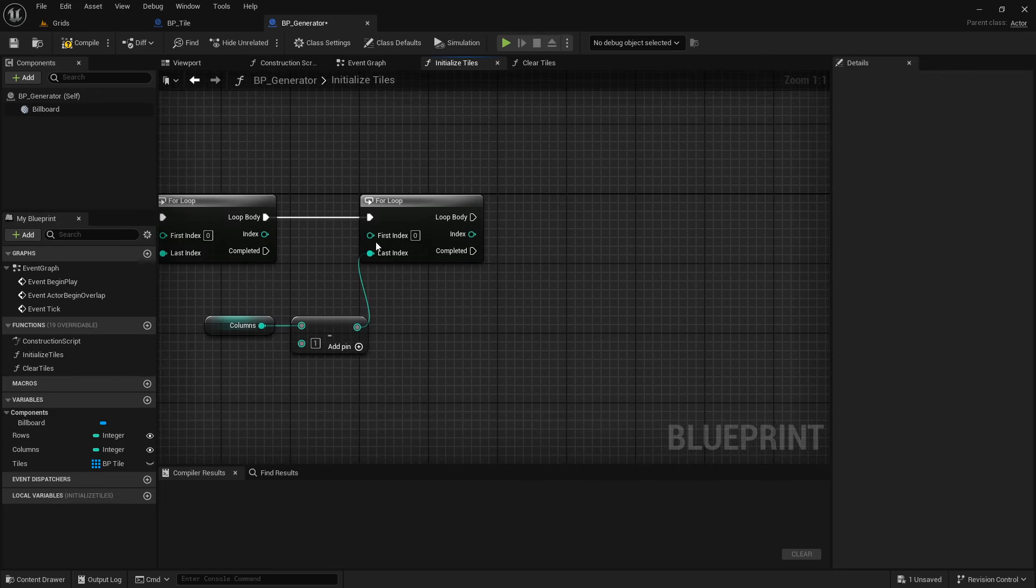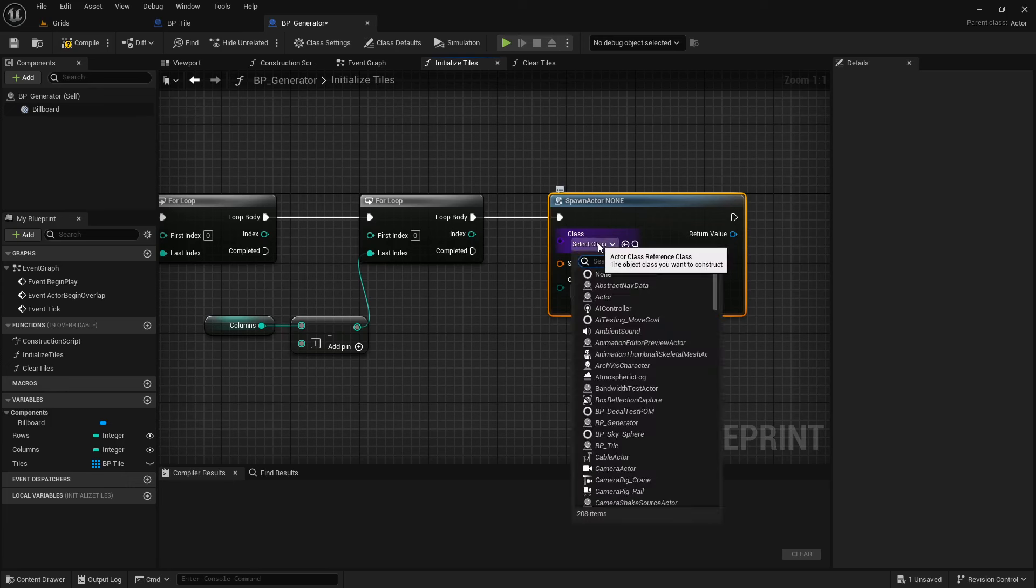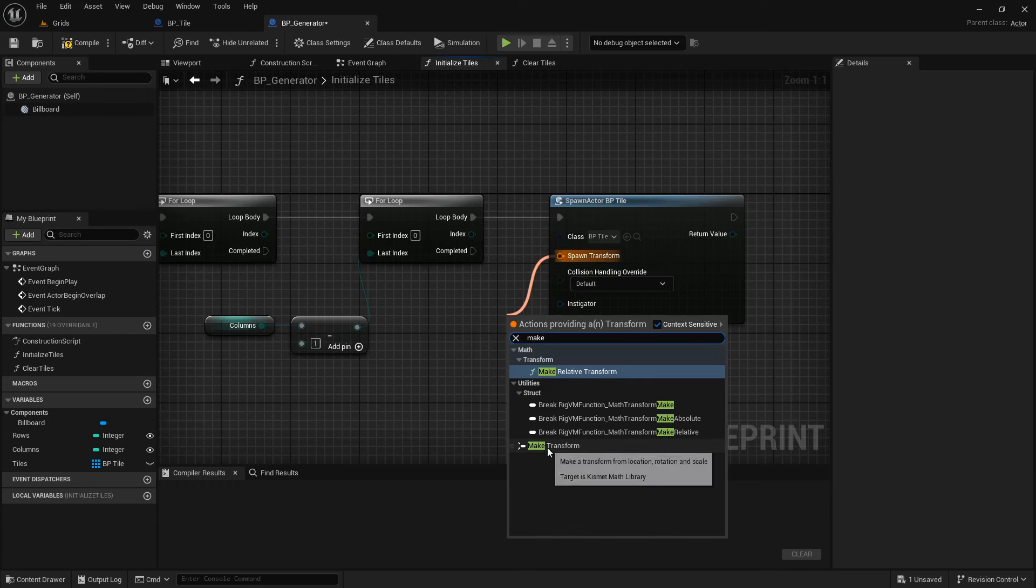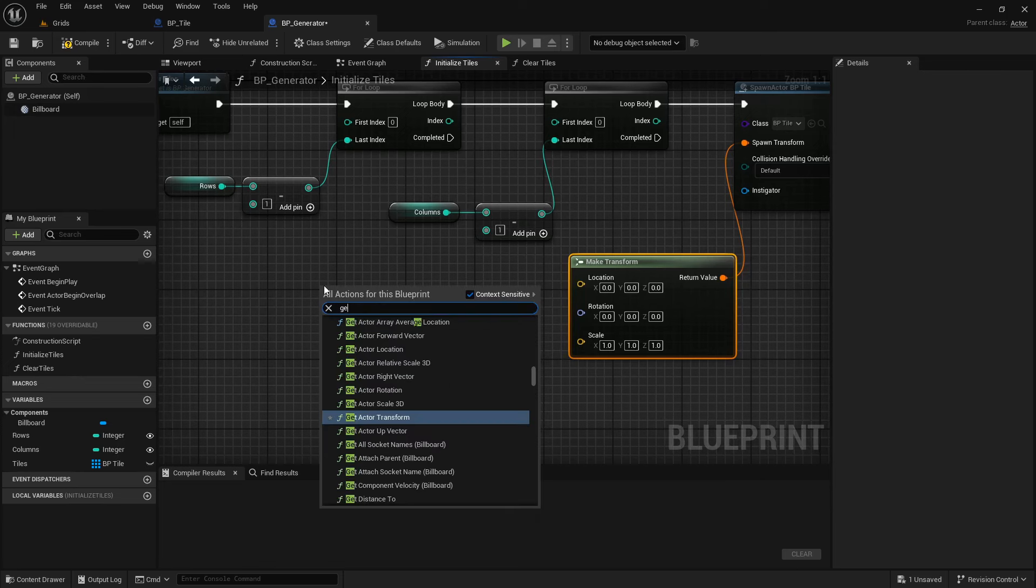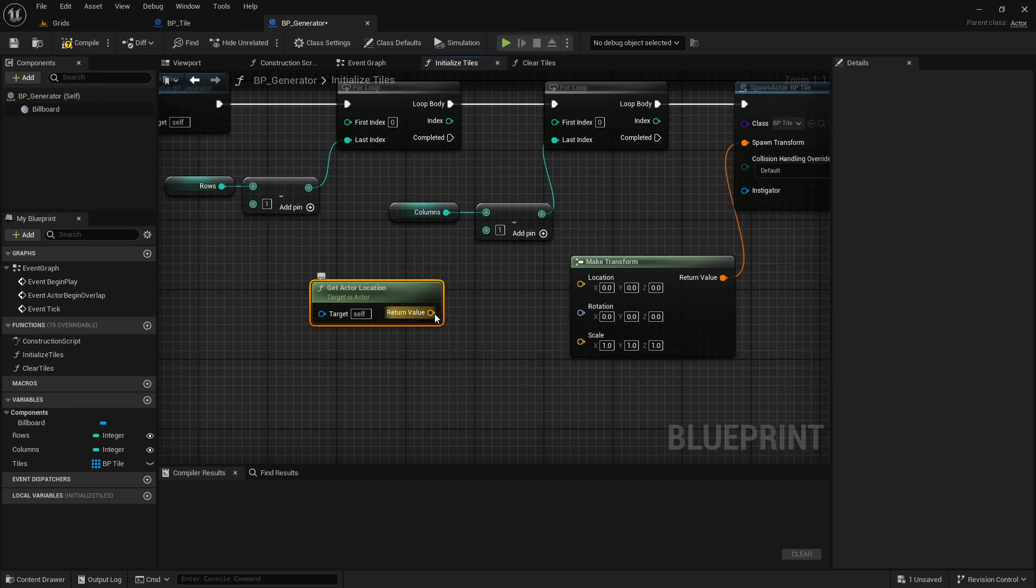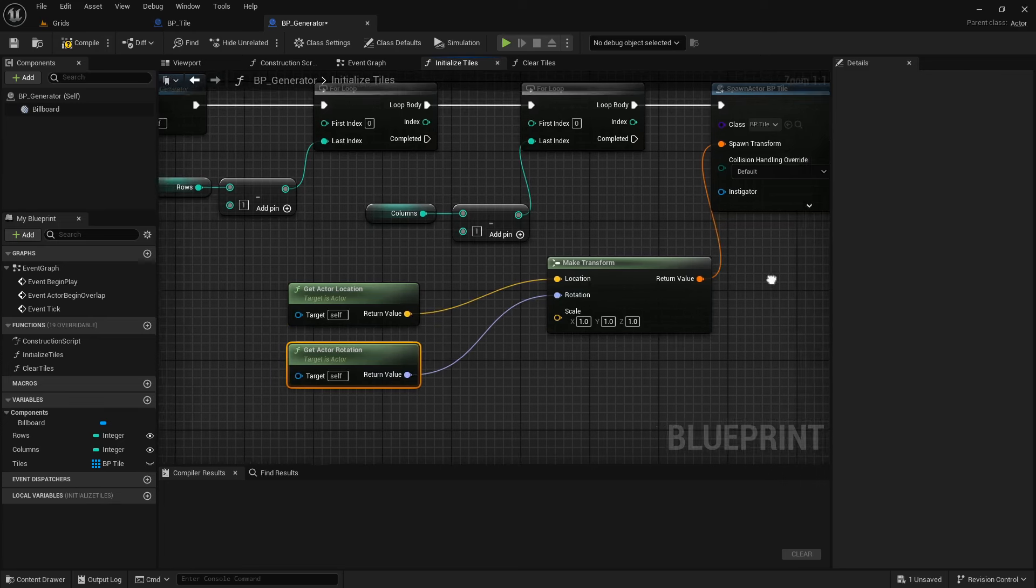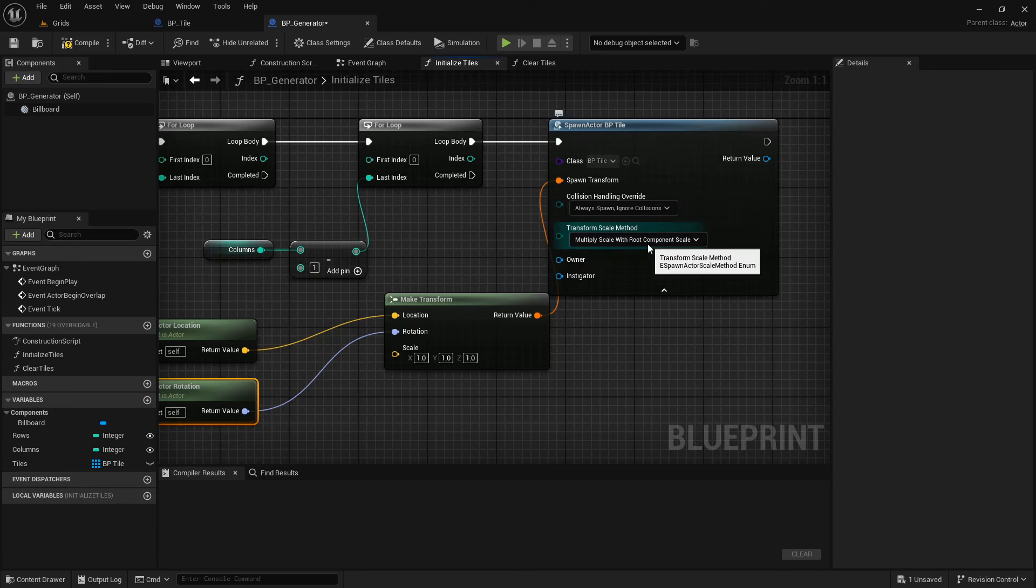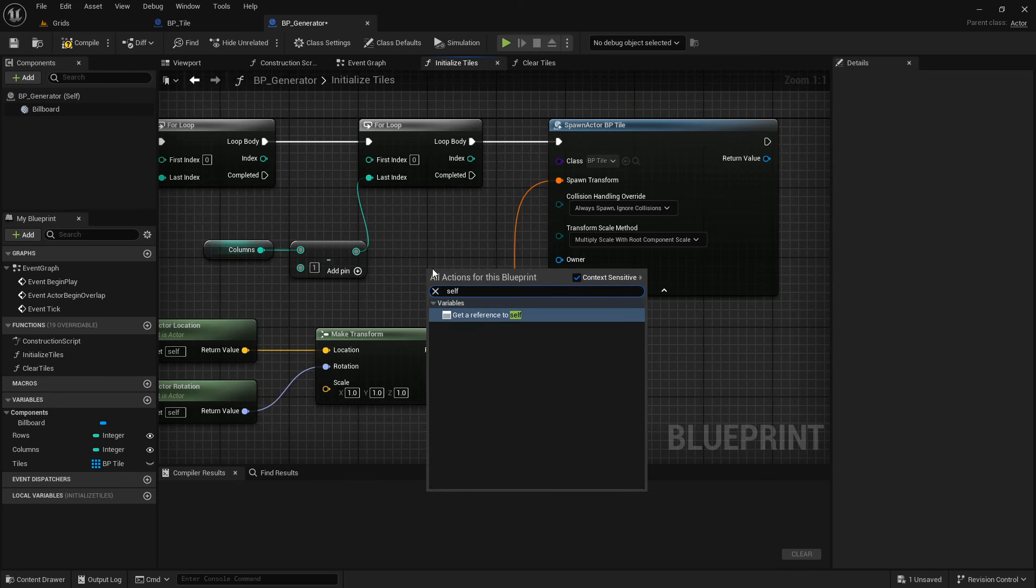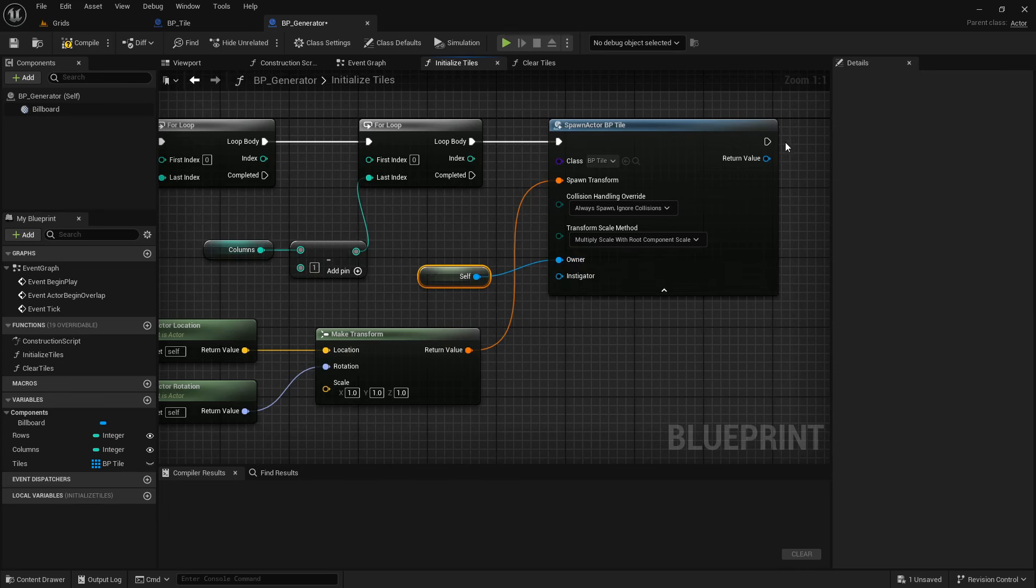To spawn or create the actual tiles, we need to use the spawn actor from class function. Choose the class as BP underscore tile. And for the spawn transform, we can make a custom transform. We can use generator location and rotation as spawn location and rotation and leave the scale as it is. So, to get the location right, click on the empty space and search for the Get Actor Location node. This node will return the current generator location in the level. Do the same for the rotation and search for Get Actor Rotation node. Change the collision handling to Always Spawn. Leave the instigator empty, click on the arrow icon to set the owner. We want the owner of each spawned tile be this generator. So, drag a connection from that and search for Get a Reference to Self node. It will set the instance of this generator class as the tile owner.